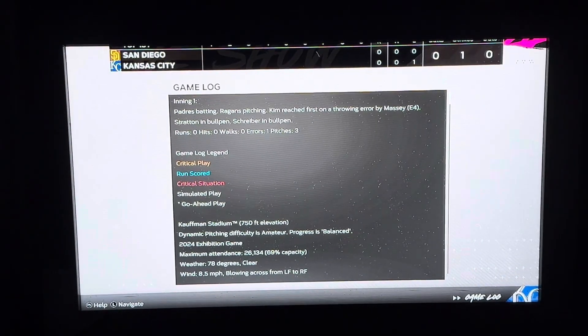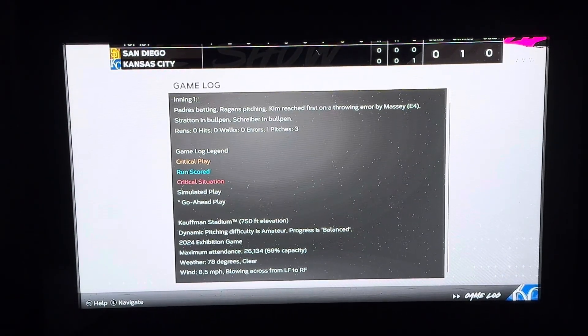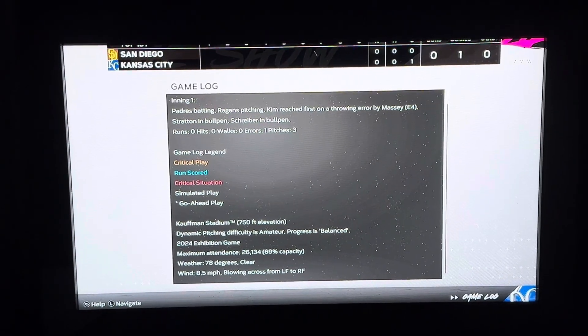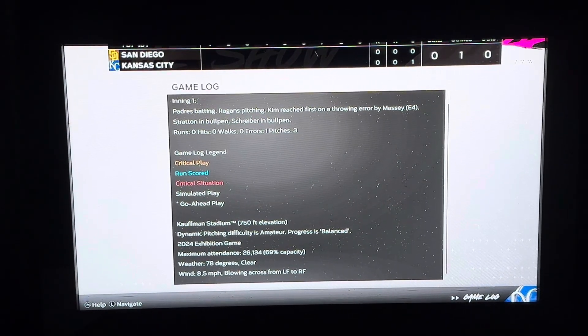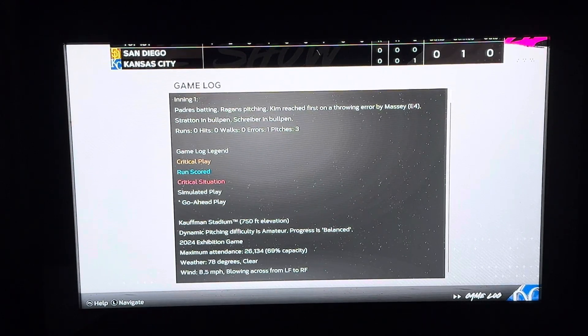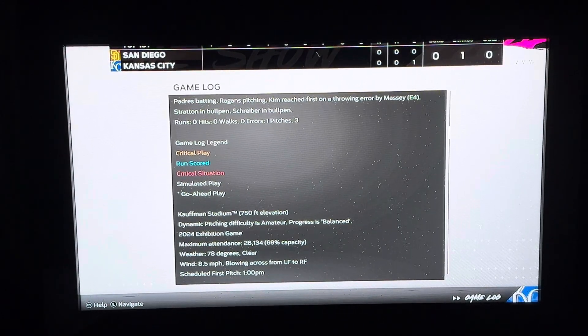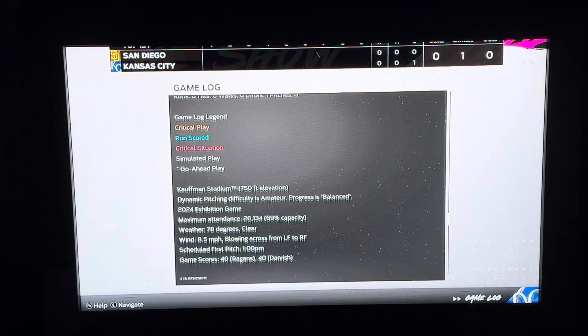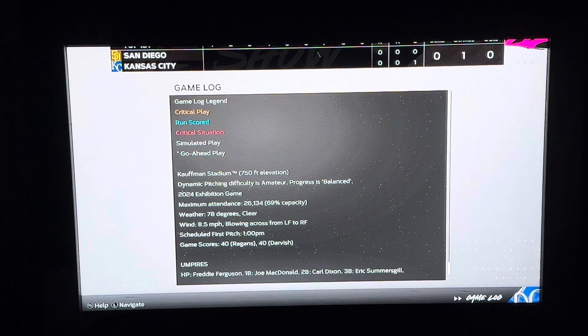Here you can see how the game logs errors, walks, strikes, outs — whatever it may call for during the game. And you can go through inning by inning during the game.